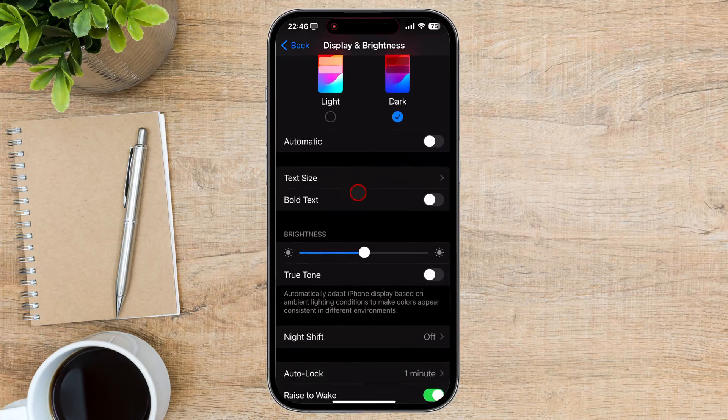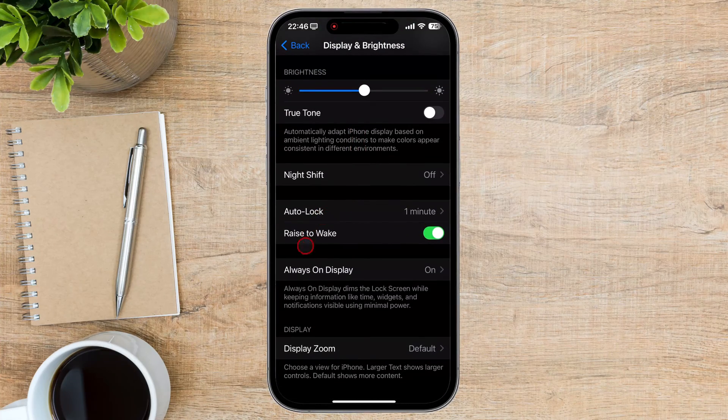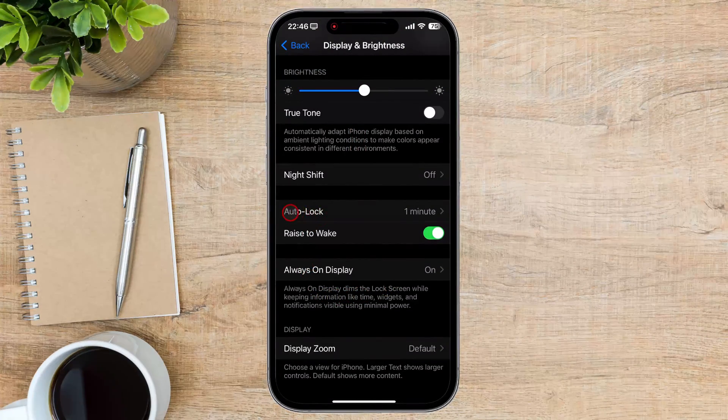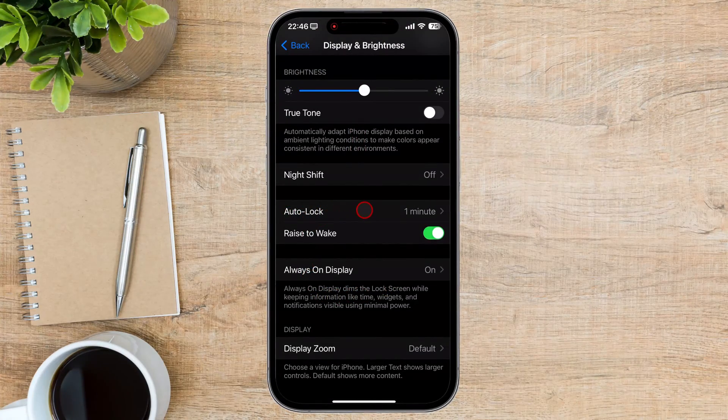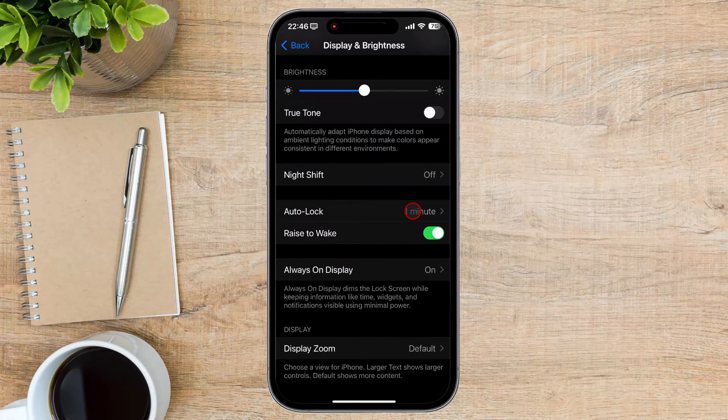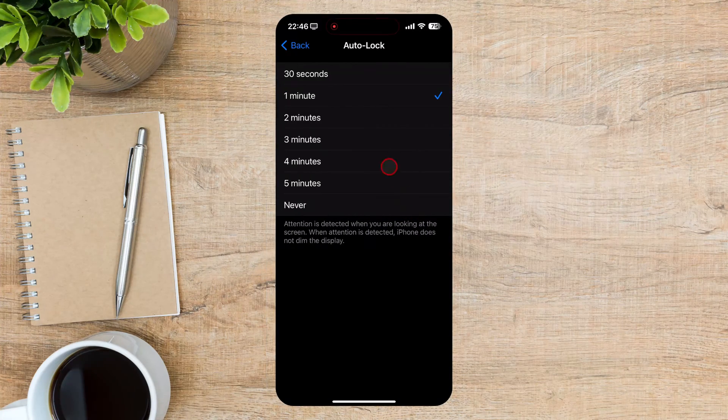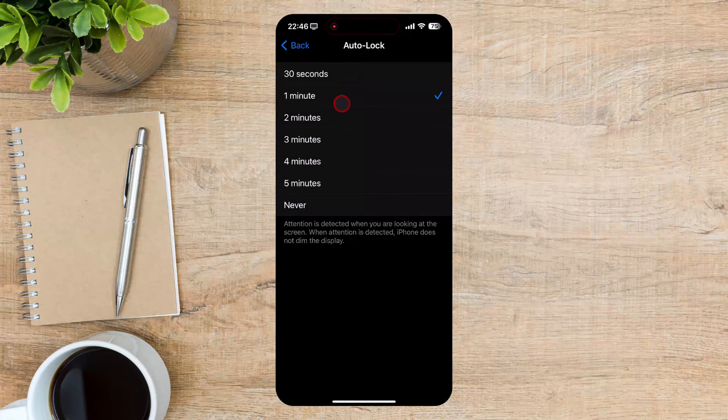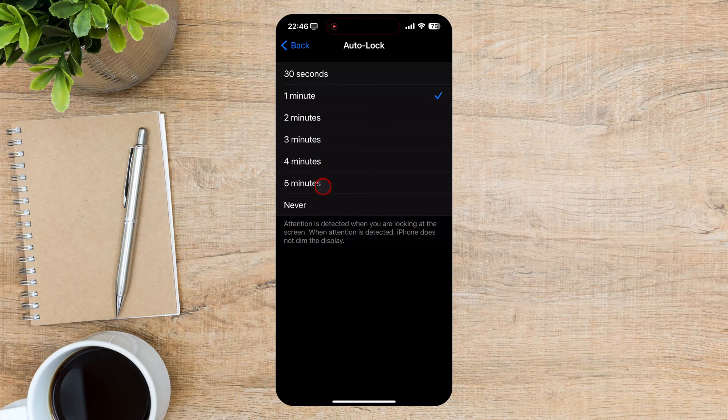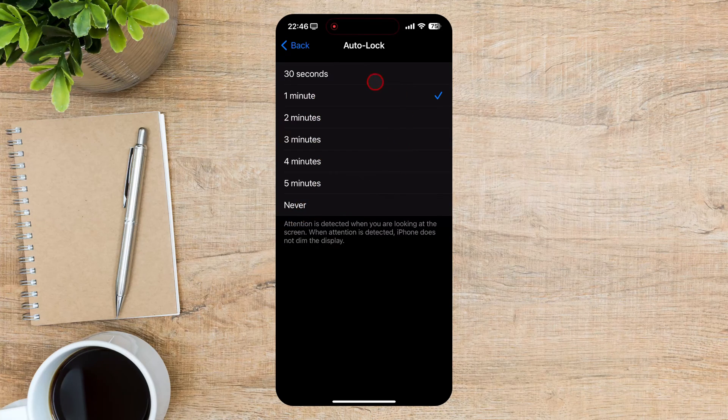Scroll down to Auto-lock. Now select your desired screen timeout duration from the options: 30 seconds, 1 minute, 5 minutes, or never.